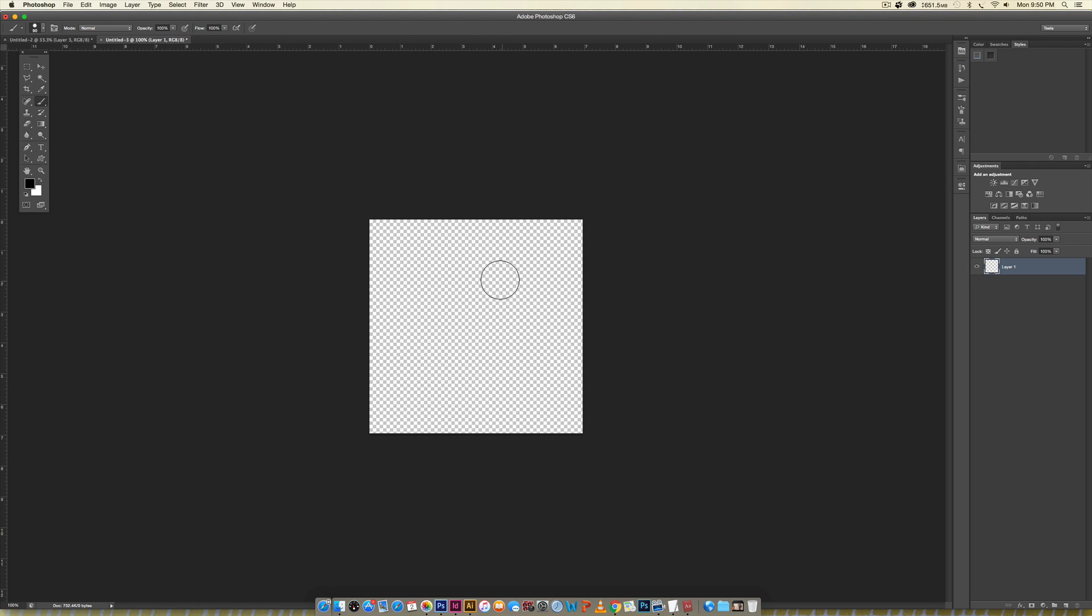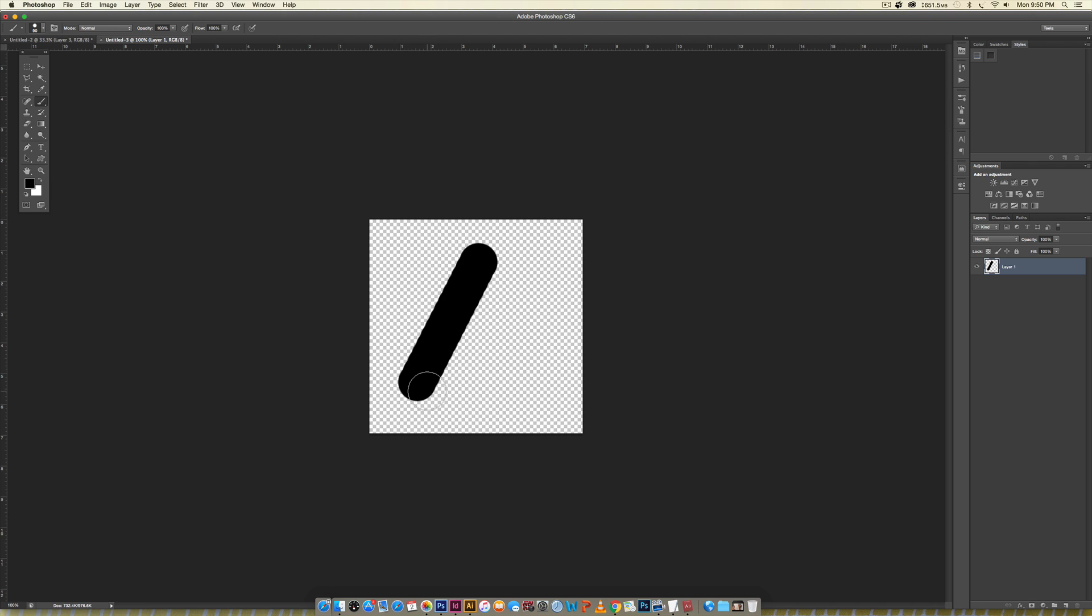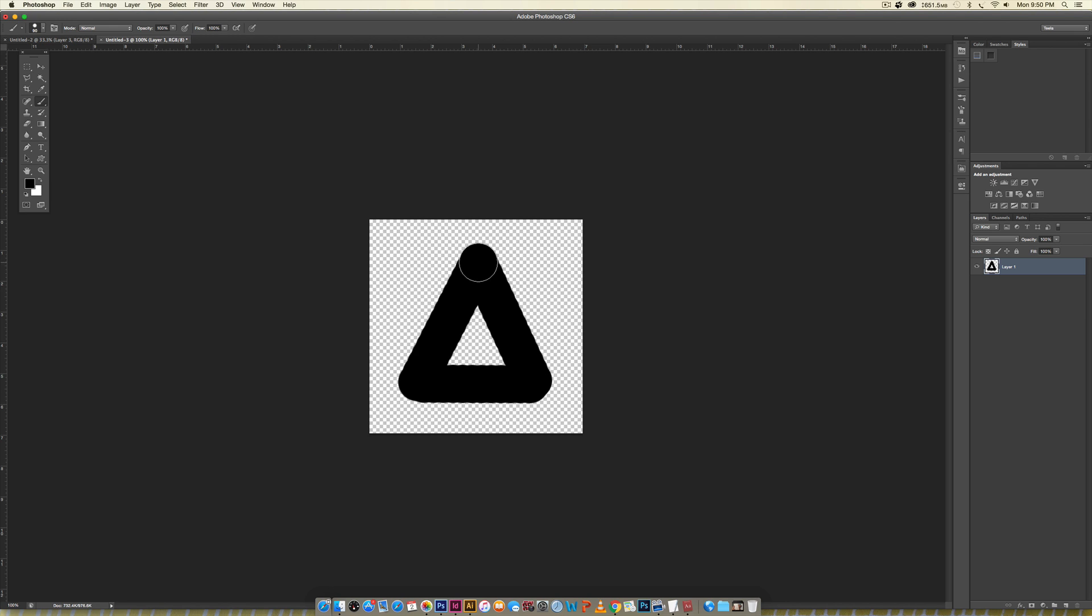To make a triangle we're going to make this super simple. You're just going to click once, then hold shift and click your other corner and it'll make the line straight between those two dots. Then hold shift again and click once, and once again hold shift and click one more time, then you can just click and paint the inside and now we've got our triangle.